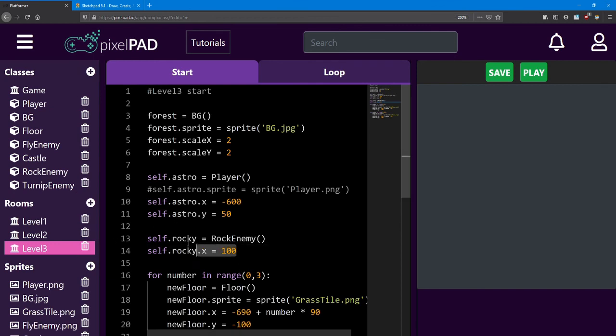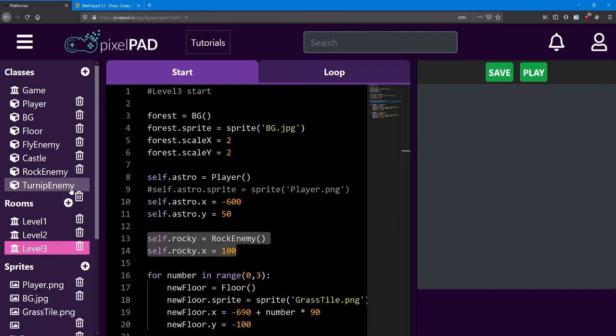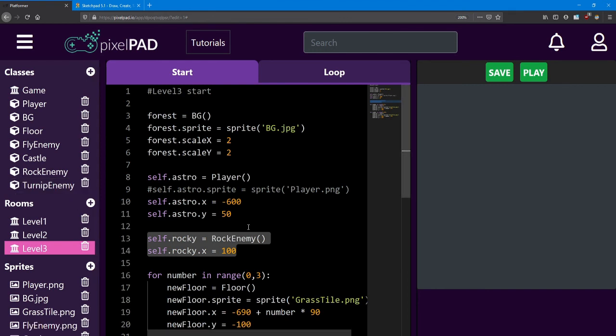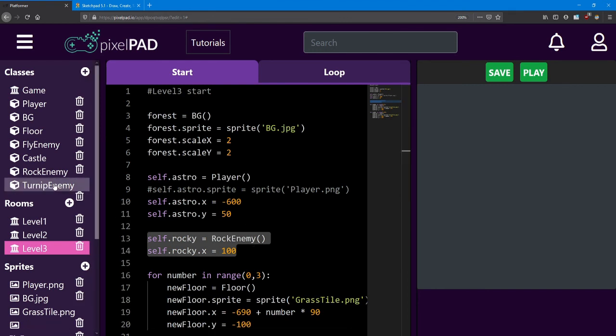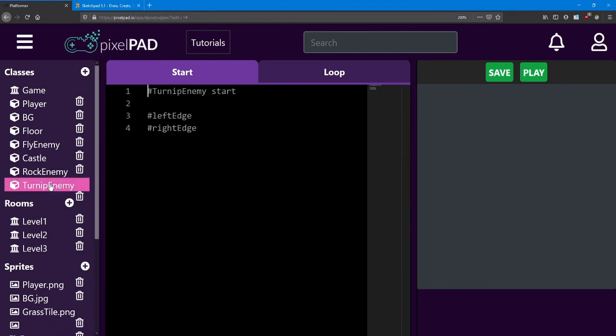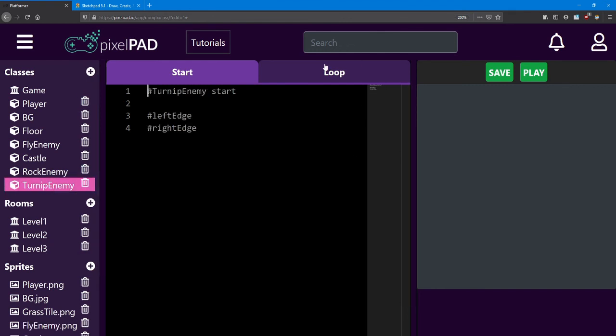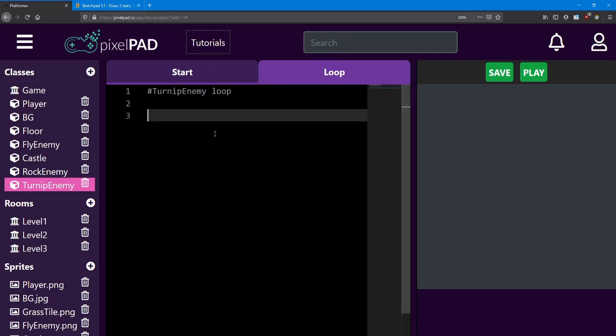Add the turnip enemy to your level 3 and position him where you like. Inside the turnip enemy's loop, set up the movement. If he's moving to the left, make him move to the left. If he's moving to the right, make him move right.